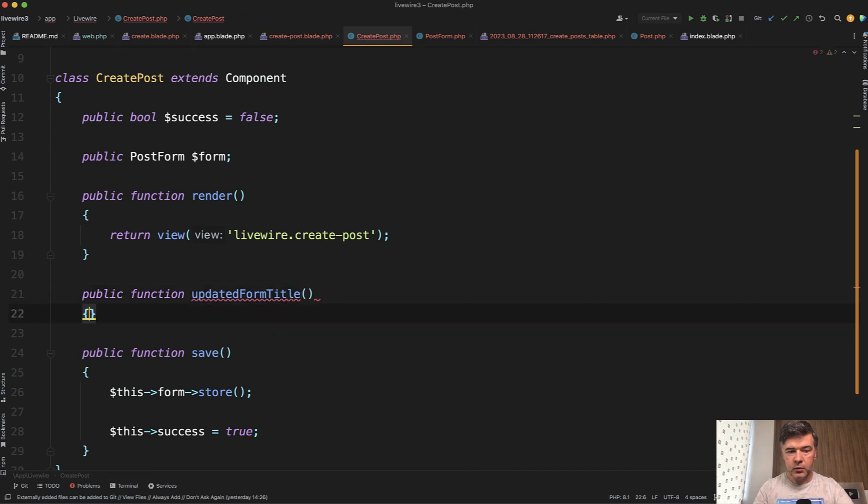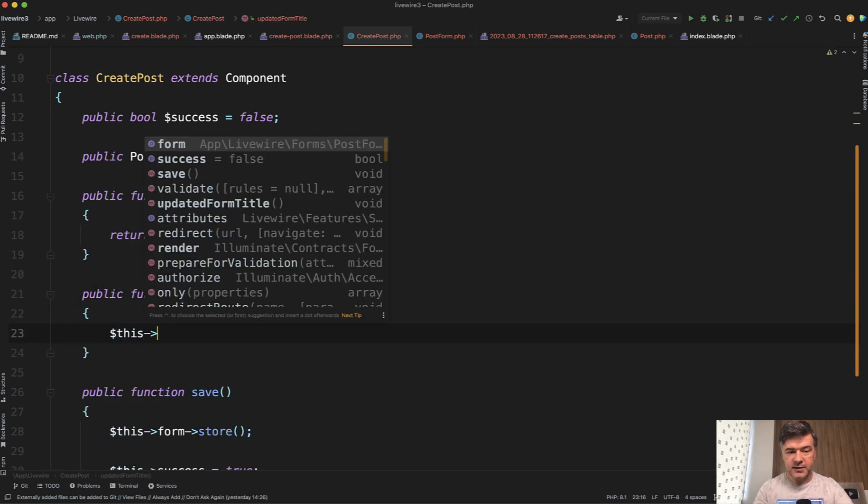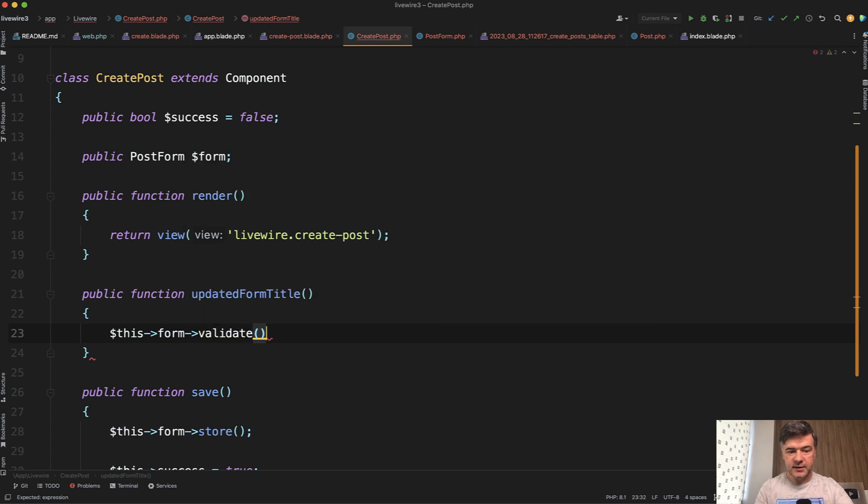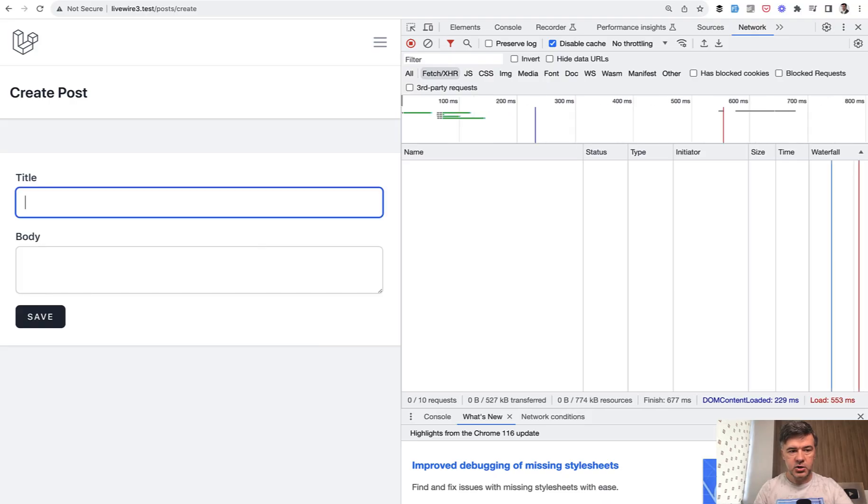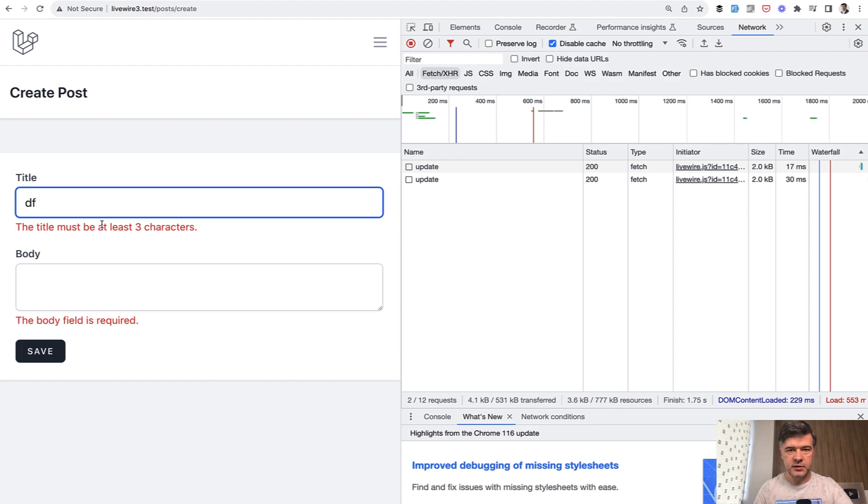That's why the name of our function should be camel case form title. And then what happens, you can call this form validate, validating the form. Let's see it in action. Refresh the page, we start typing. And as you can see, validate happens immediately even before submitting the form.